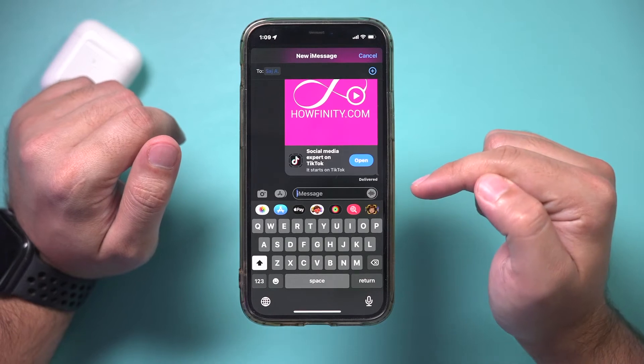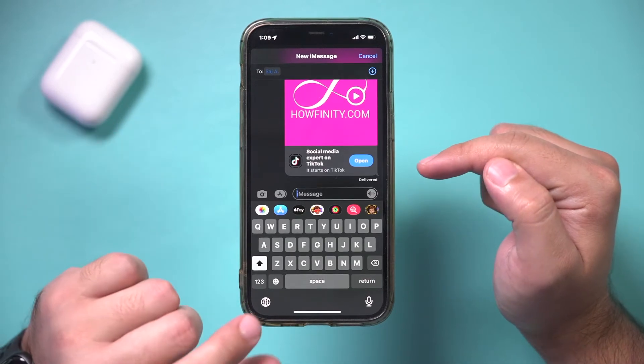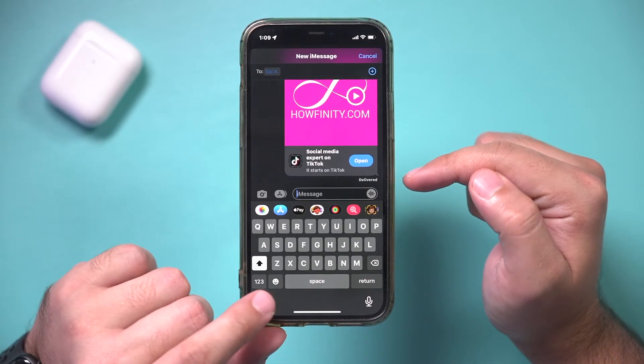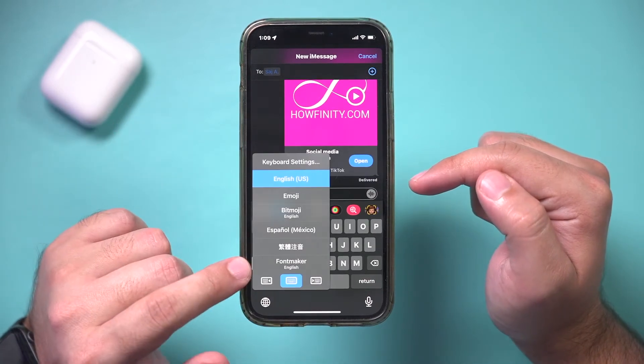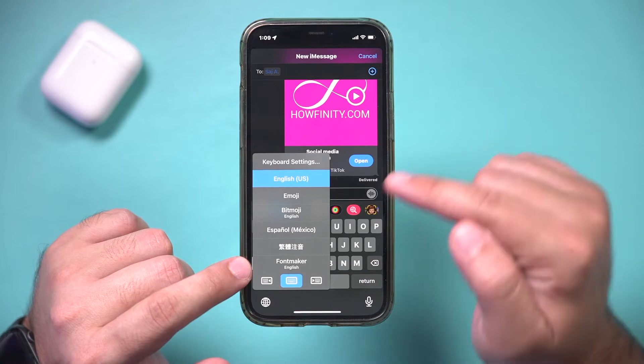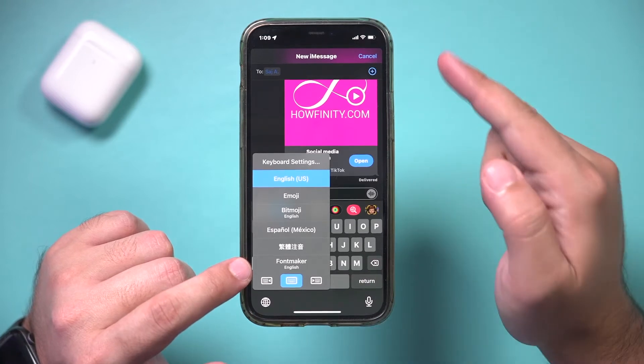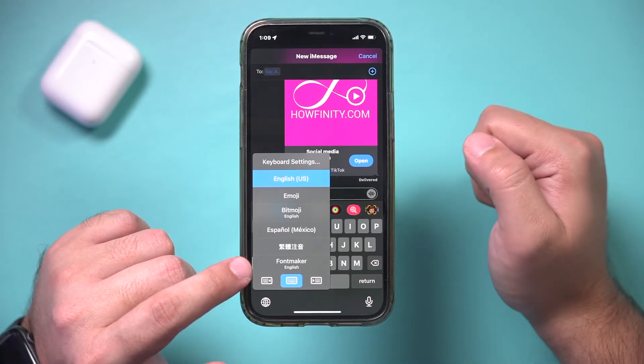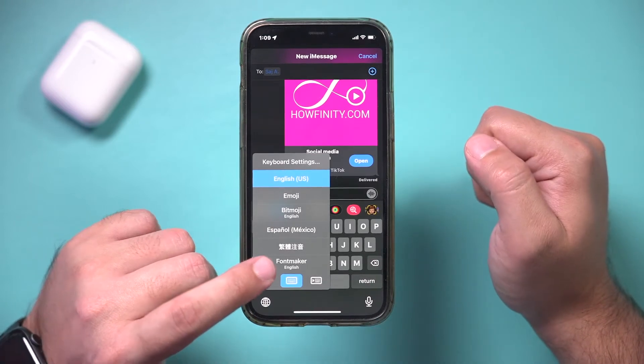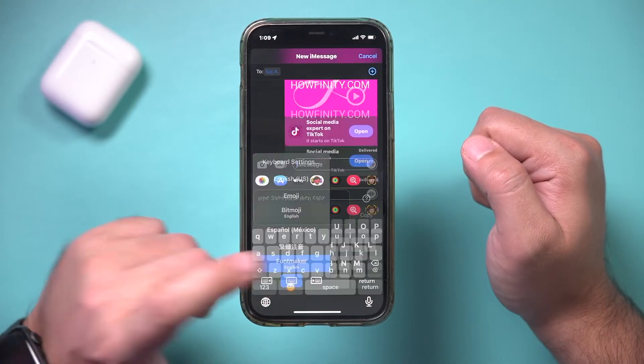Now go inside a text message. If you press and hold the globe icon, this keyboard should appear. If it's not there, launch the text message app — it's listed as Font Maker.